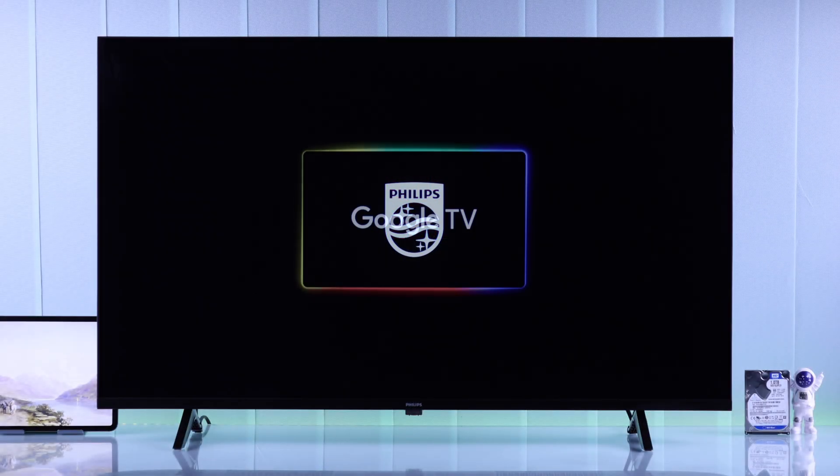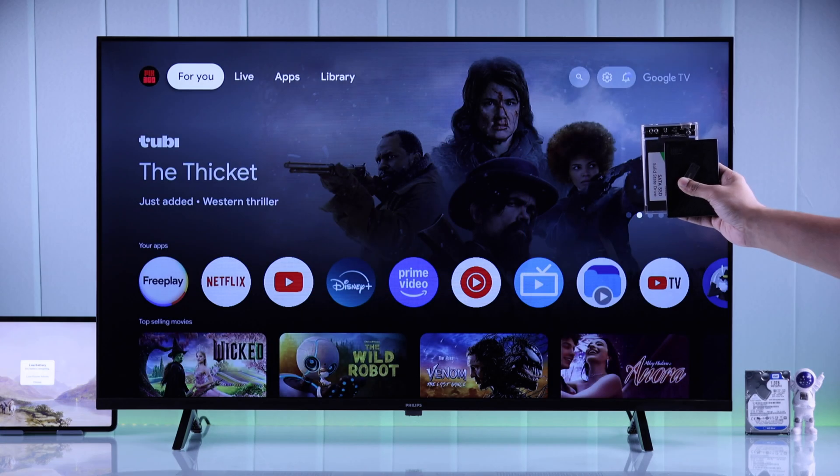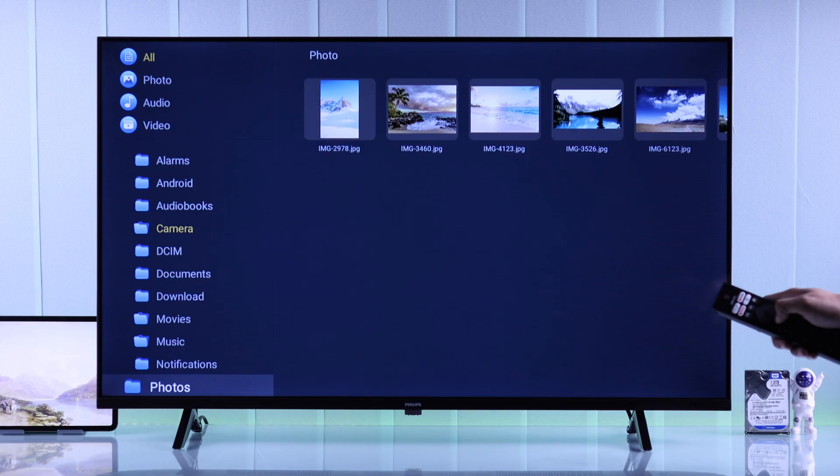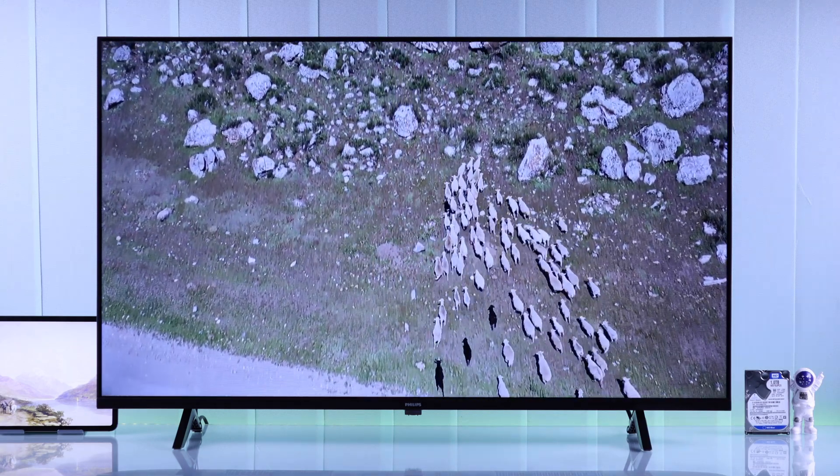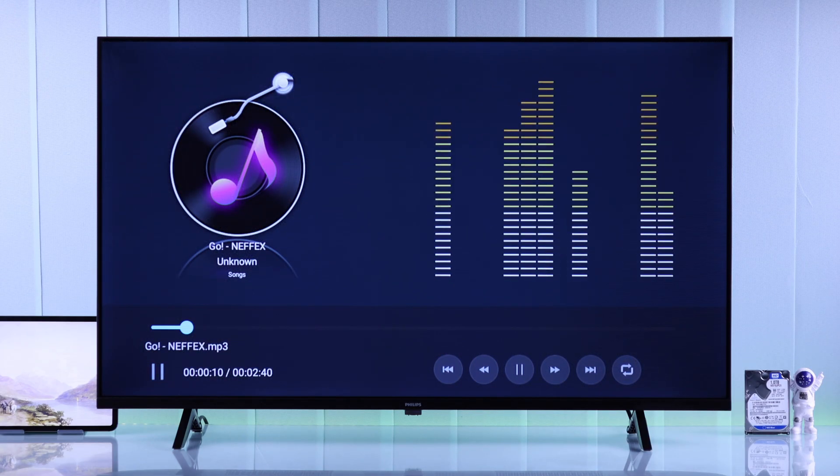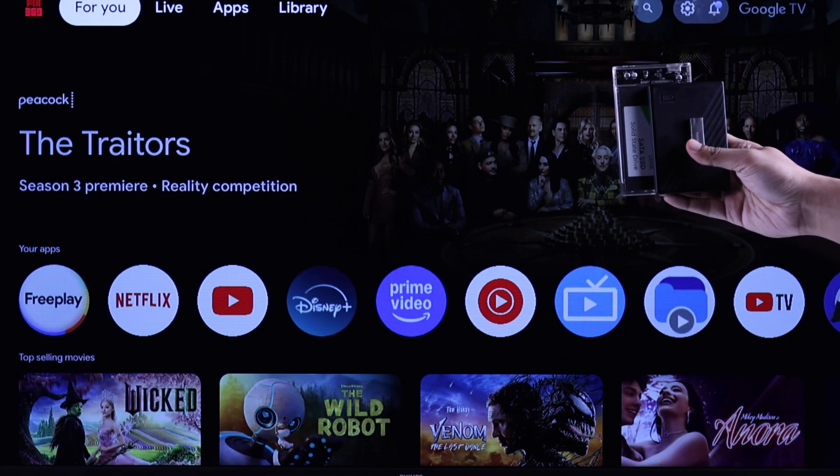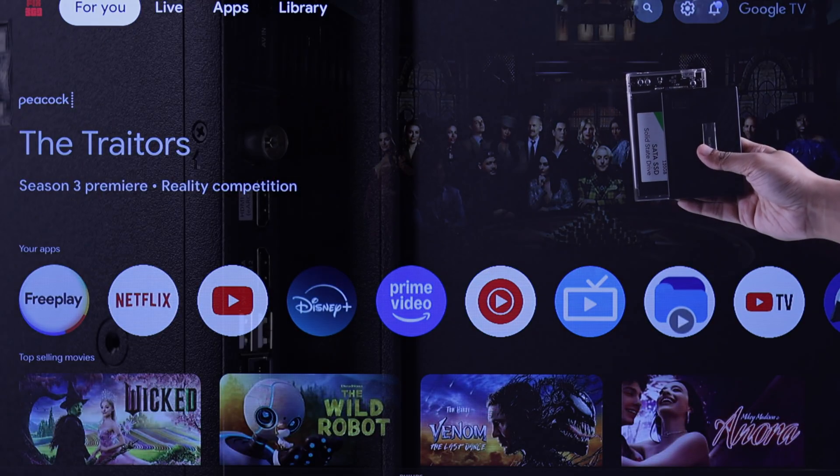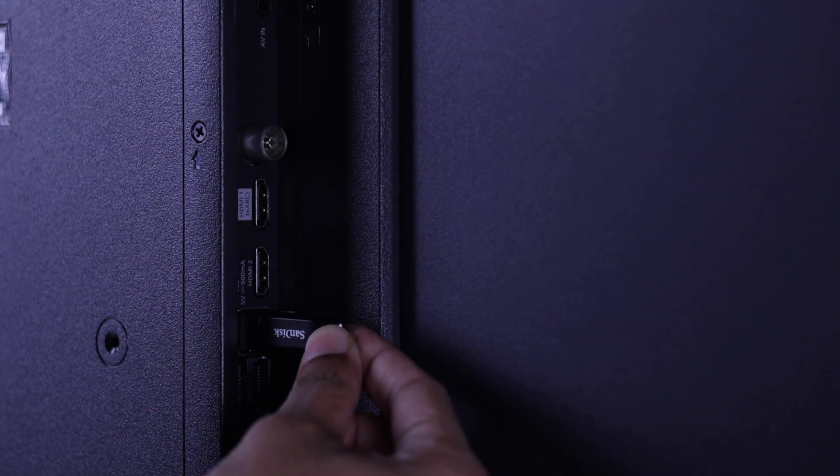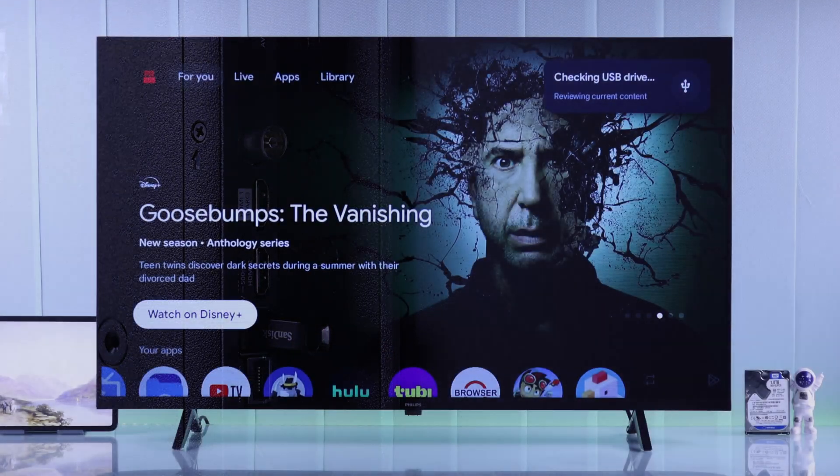If you want to connect an external USB storage to your Philips Google TV, like a USB flash drive, pendrive, hard drive, or SSD, to view photos, videos, audio, or any other media files, then you simply need to plug in the USB storage into one of the USB ports at the back of your Philips Smart TV.